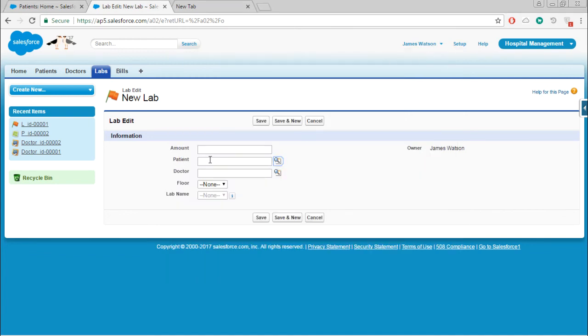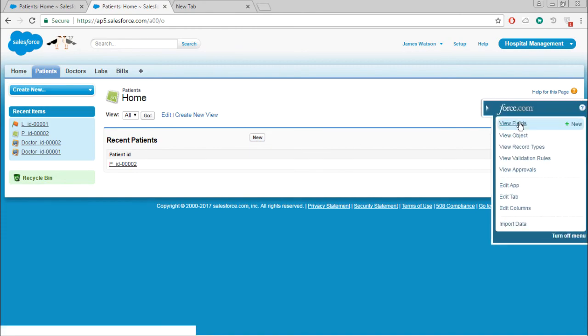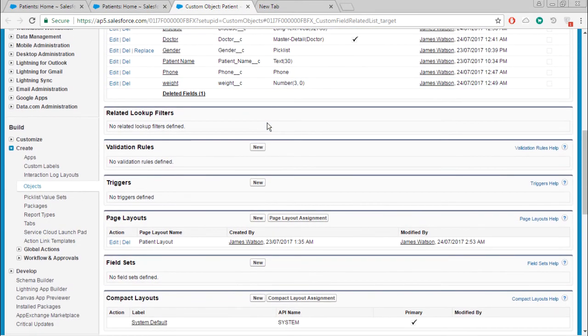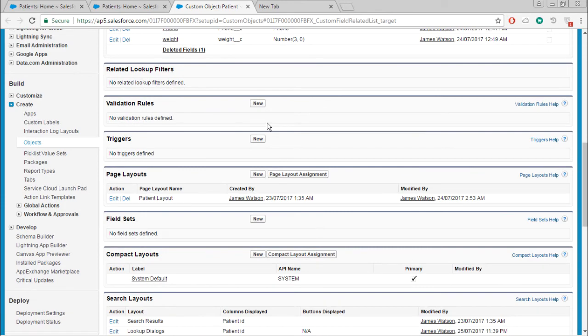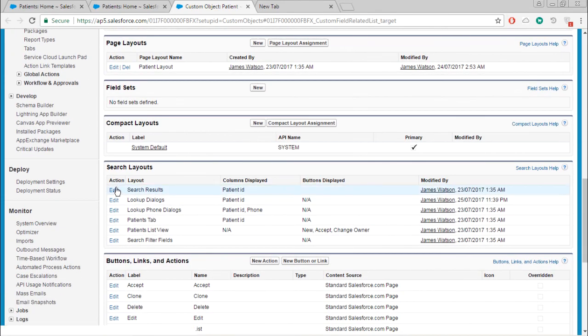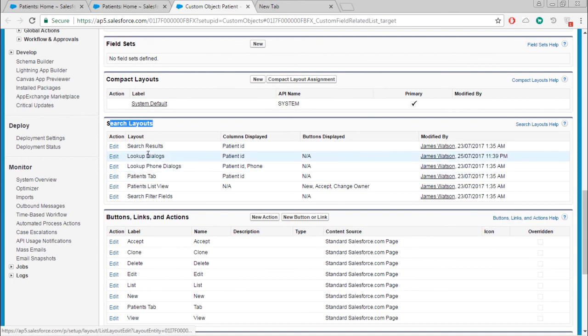Go to the patient object, view fields. If you go to the search layouts panel, here you can find lookup dialogs. Click edit.